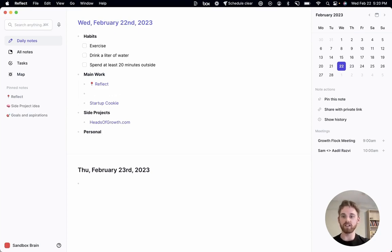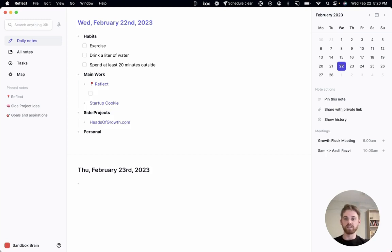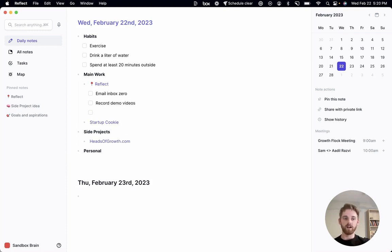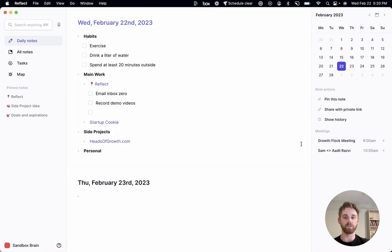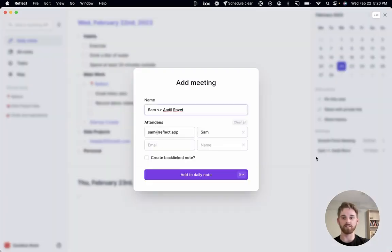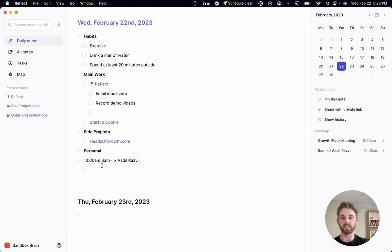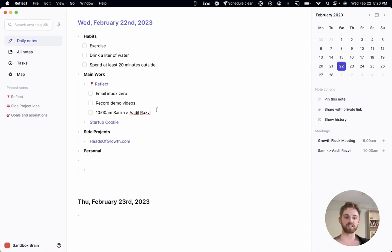So then in each of these, you can just go in and start creating to-do lists. So let's say email inbox zero. Let's say I'm going to record some demo videos. And I actually don't really have too many meetings. But let's say I'm going to have this meeting here. So I'm just going to add in that to the daily note. And I can even just put that in as a to-do list item if I want to.